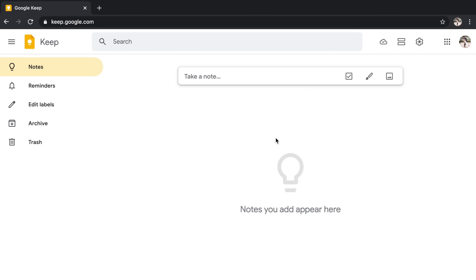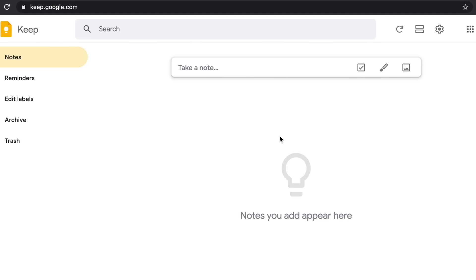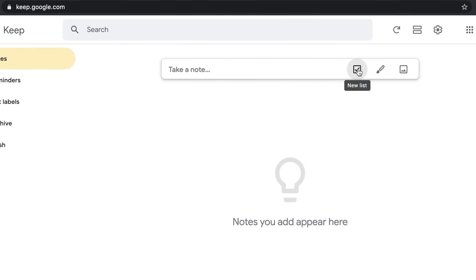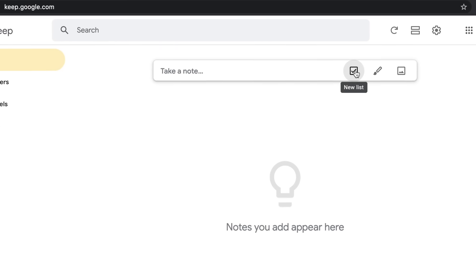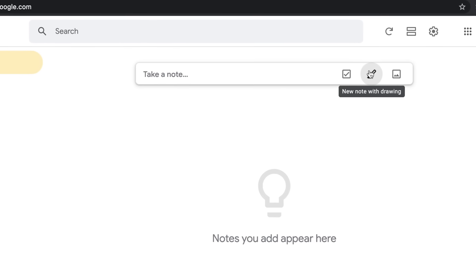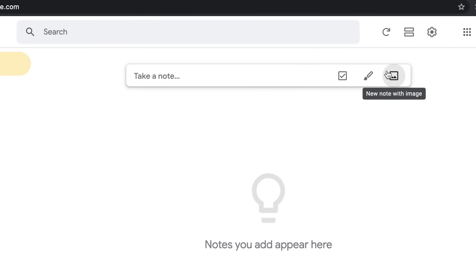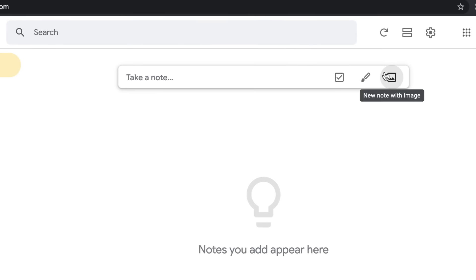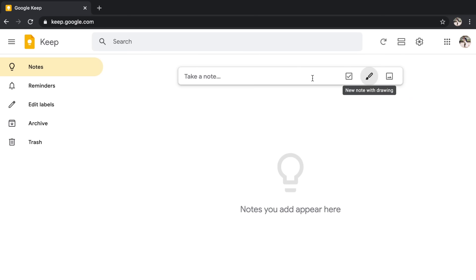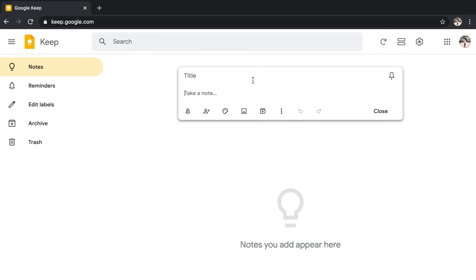So let's start with actually creating a note. Up at the top, you're going to see it says, take a note. Now you have a few different options for starting your note, but we're going to come back to those. You can actually start a new list, you can start a new note with drawing, or you can start a new note with an image. But again, we're going to come back to this for now. I'm just going to click where it says take a note. Now you will notice that I can give my note a title and I actually have a spot to take the note.